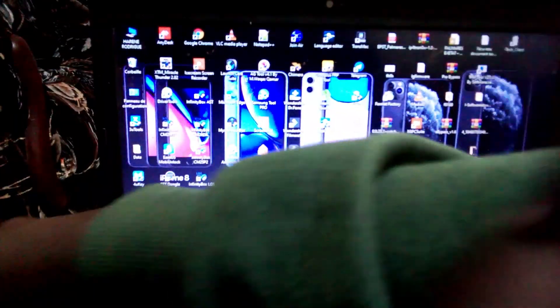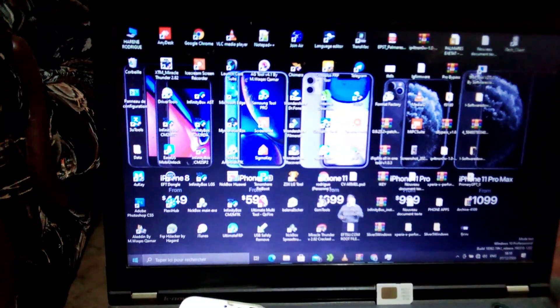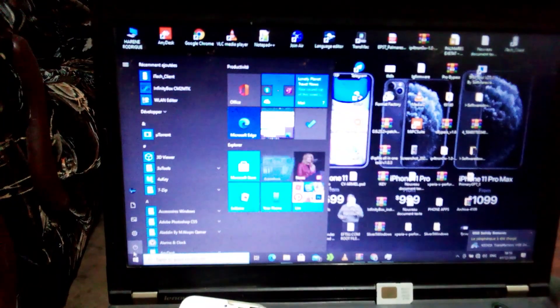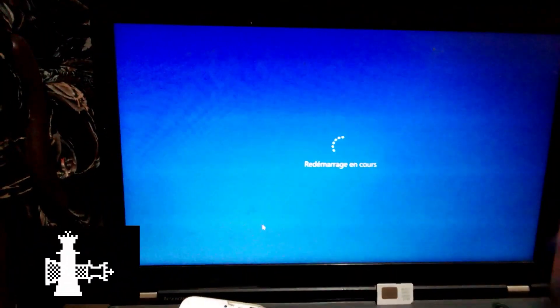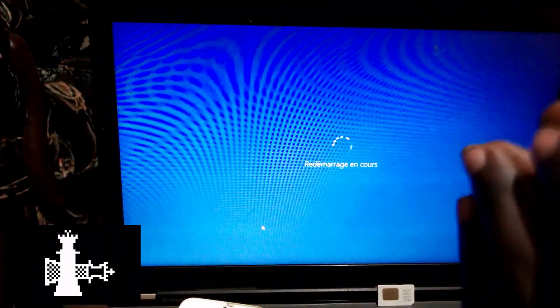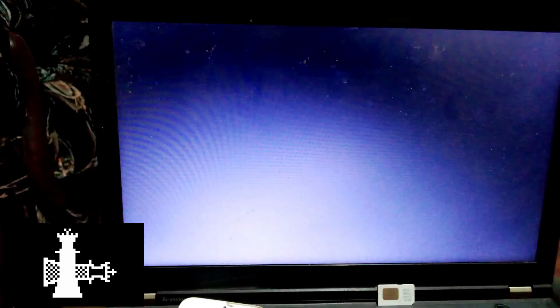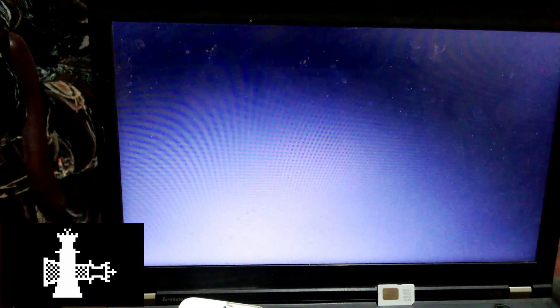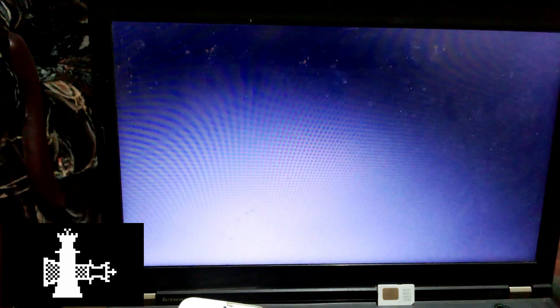First, I connect my USB drive to my computer. After that I restart my computer — just wait for the restart. You see it opens; I will boot and check the tool I have installed on my computer.